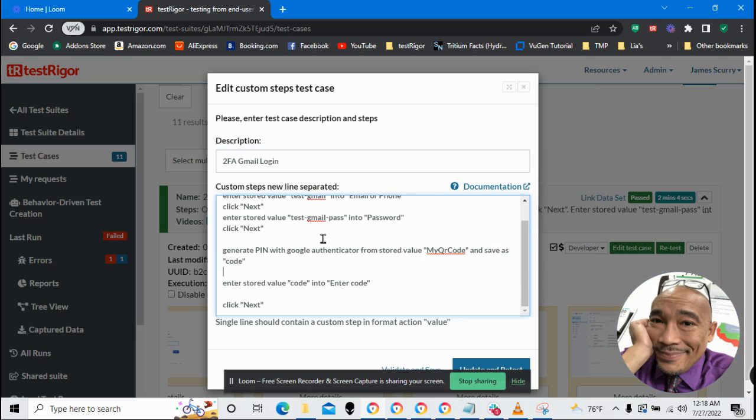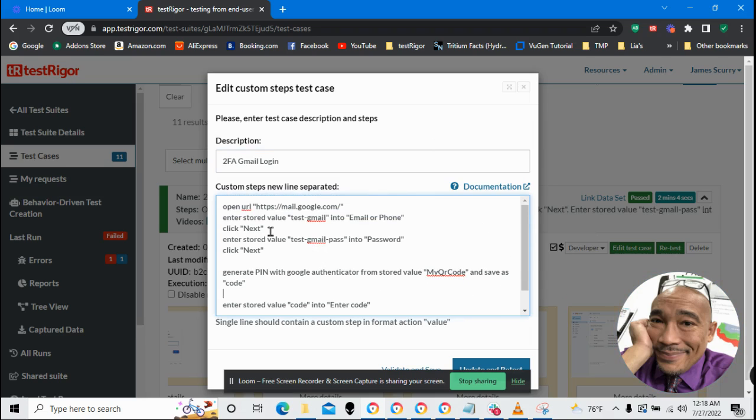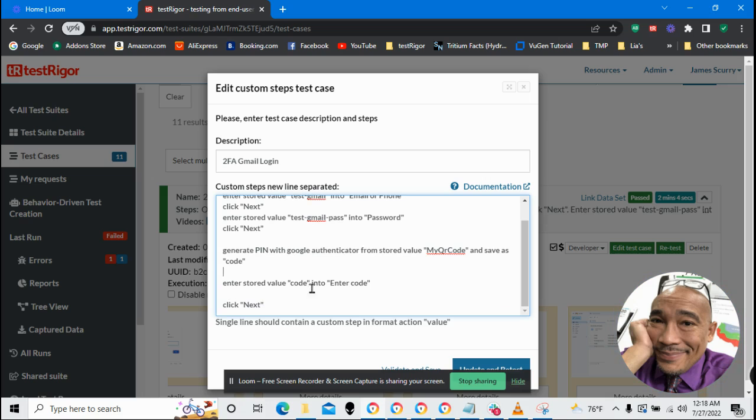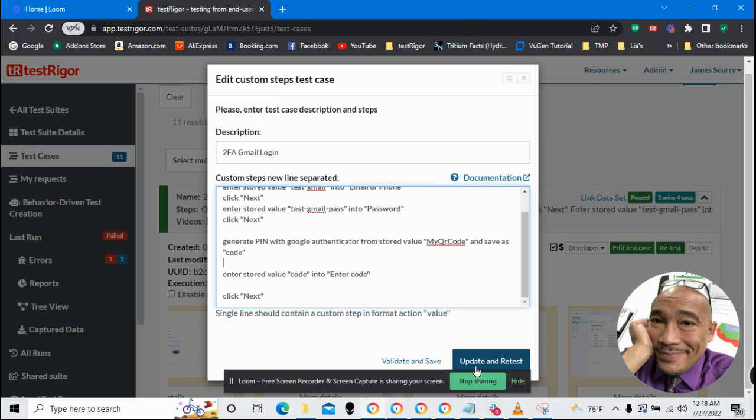And make sure that I have the appropriate variable name here. And I do. So basically what this is going to do is go to Google Mail. Then it's going to put in my email. Then my password. Then it's going to generate an authenticator pin using Google Authenticator. And then log in. So let's go ahead and run this.